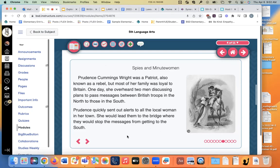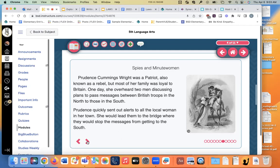Amazing. So if you're looking for somebody interesting to write about — a woman in the American Revolution — this article has tons of information. Spies and minute women: Prudence Wright was a patriot, also known as a rebel, but most of her family was loyal to Britain. One day she overheard two men discussing plans to pass messages between British troops in the north to those in the south. Prudence quickly sent out alerts to all the local women in her town. She would lead them to a bridge where they would stop the messages from getting to the south. It was a dangerous ride, so Wright's women decided to dress as men — they put on their husbands' old clothes and hats and armed themselves with muskets, pitchforks, and tools. This was the beginning of Mrs. David Wright's Guard, a company of minute women from the town of Pepperell, Massachusetts. The women intercepted messages, captured a captain, and even arrested two spies — who were two of Wright's own brothers.